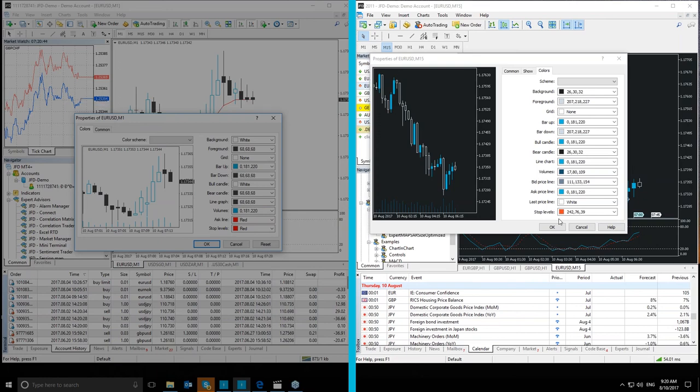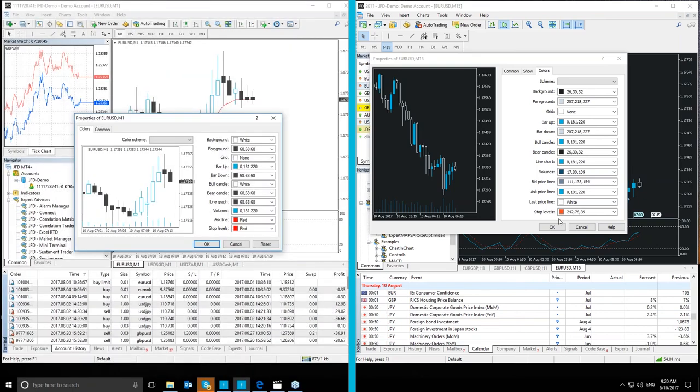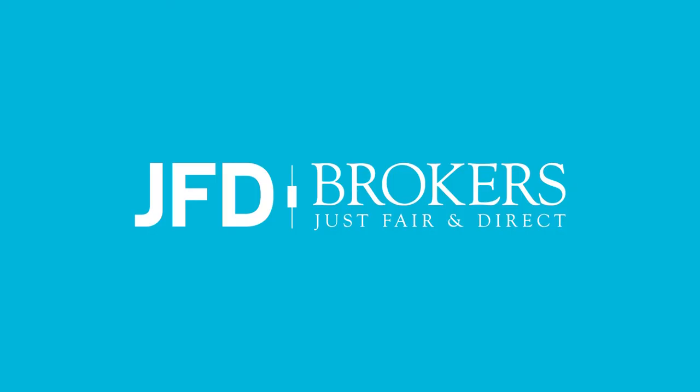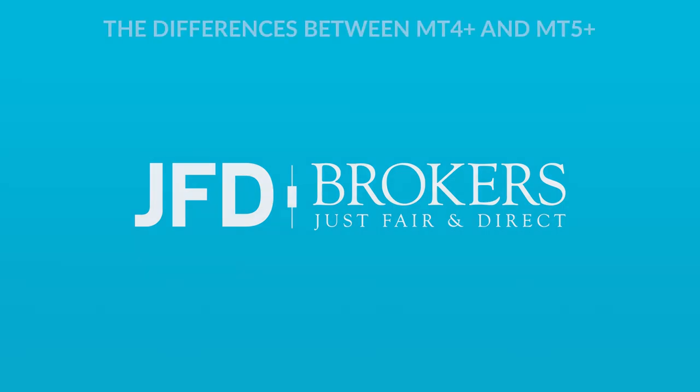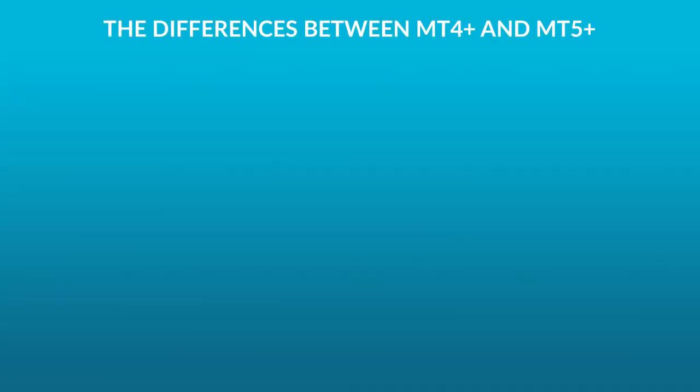This is it about the differences in the chart menu between the MetaTrader 4 Plus and 5 Plus platforms. Hope you found it useful. Be sure to check out the rest of our videos for different topics about our upgrades to these platforms. Thanks for watching our tutorial. If you have any questions, drop us a line at the email below.